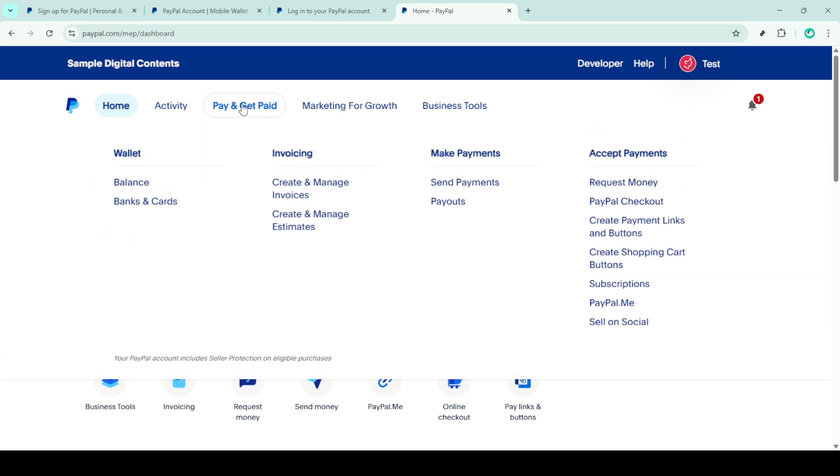Once you've successfully logged in, direct your attention to the pay and get paid section on the dashboard. This is where you manage your payment methods and transactions. Click on it and then look for the banks and cards option. Click on this as well.